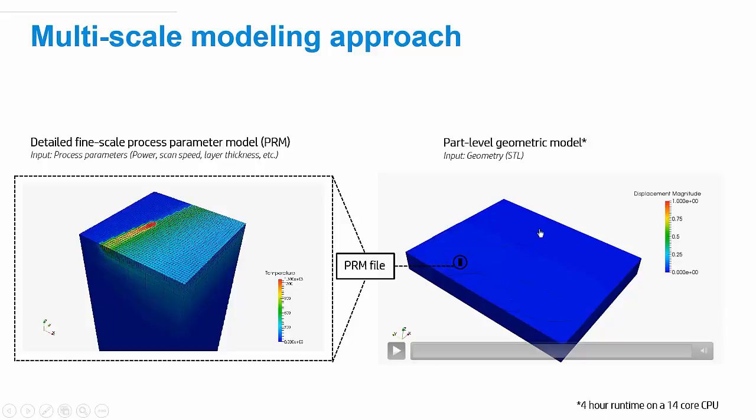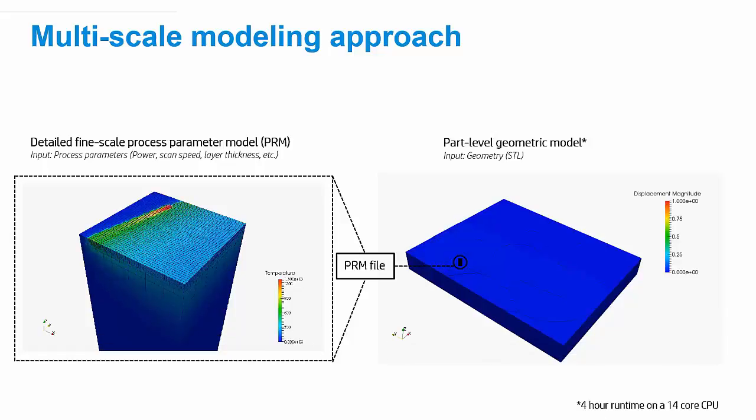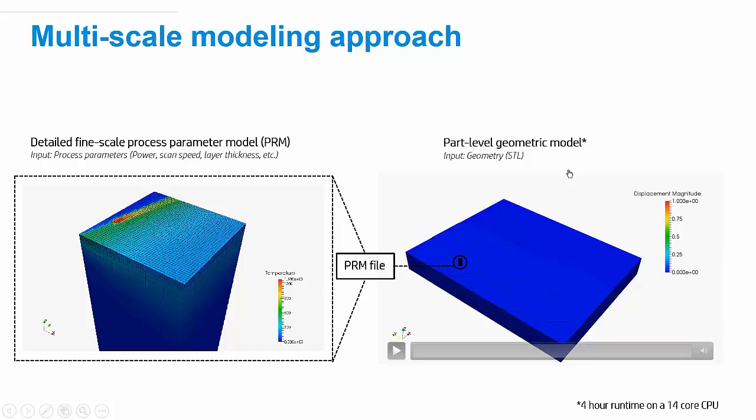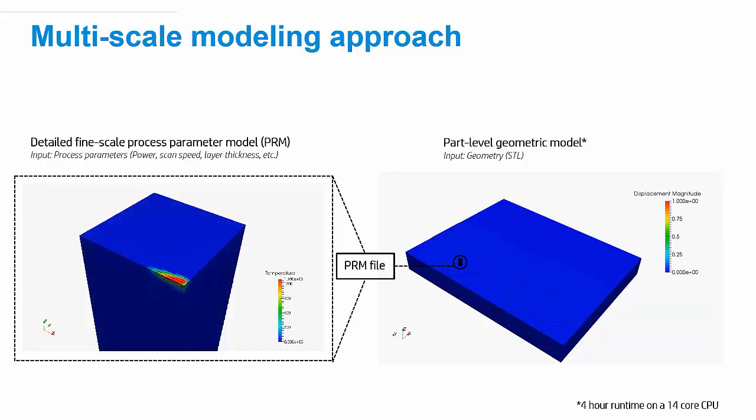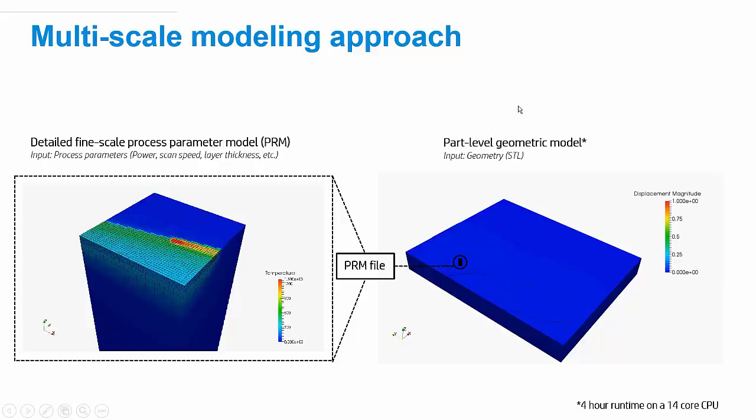So, this material here is just a millimeter by a millimeter, and we're going to build that up a few layers. And what we get out of this and what we store in the PRM file is an understanding of how this particular material will mechanically respond to a particular machine parameter setting.